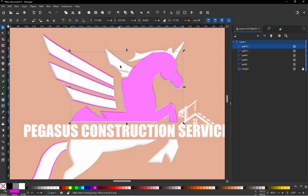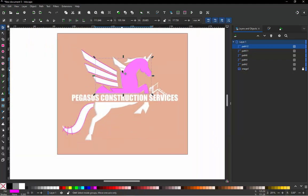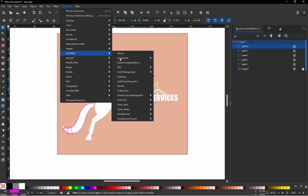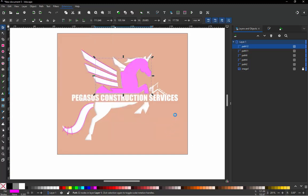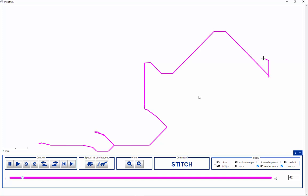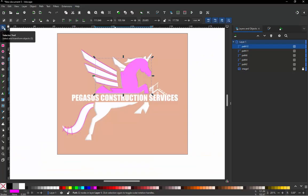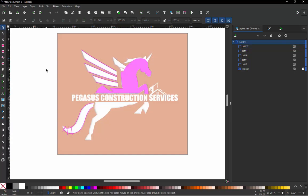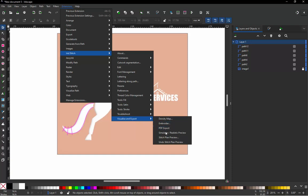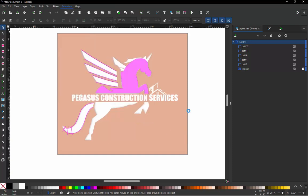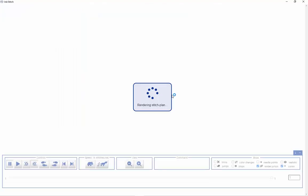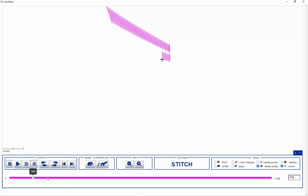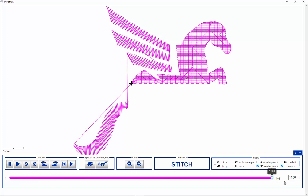And then just to finish this off, we're going to go to Extensions. We kind of messed up there because we had that piece selected. So we don't want to have nothing selected and then go into Ink Stitch, Visualize Simulator. And this will preview the whole design for us. So that's kind of cool. So we'll just skip to the end here.